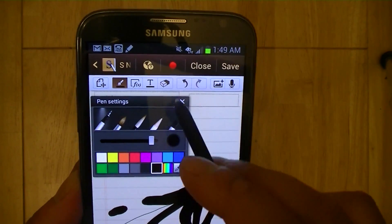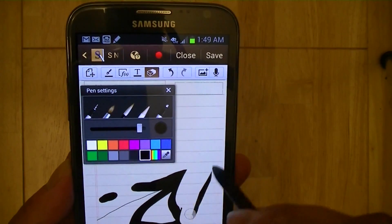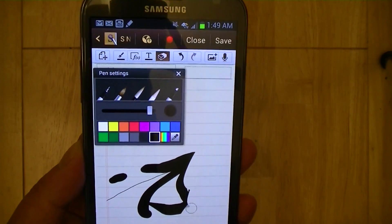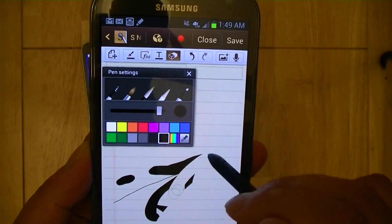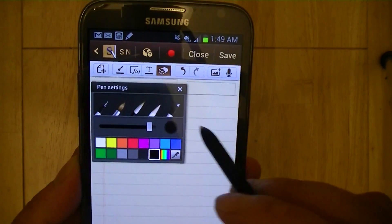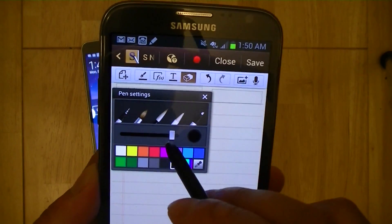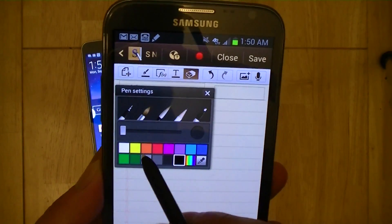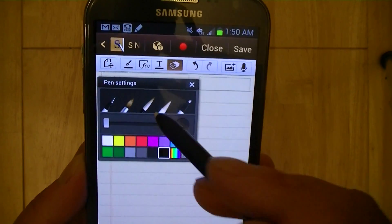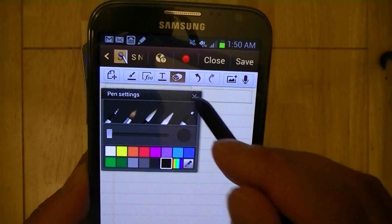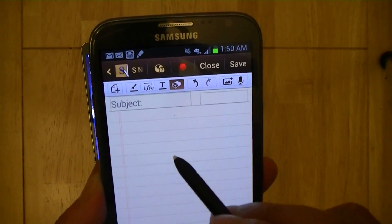I'm going to erase everything that we've done so far because I'm going to explore other options that are featured. So you can draw or write free form on the Note 2 with the S pen, which is powered by Wacom's active digitizing technology.